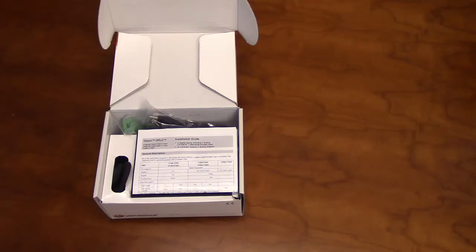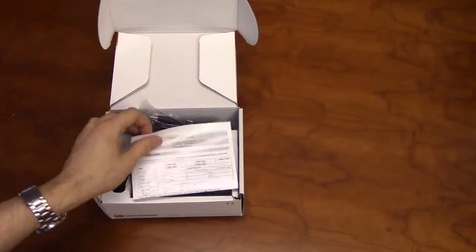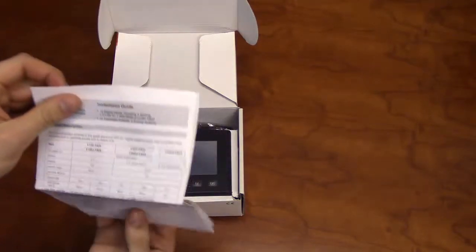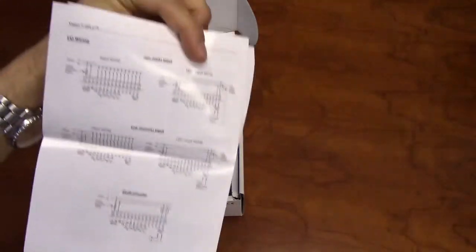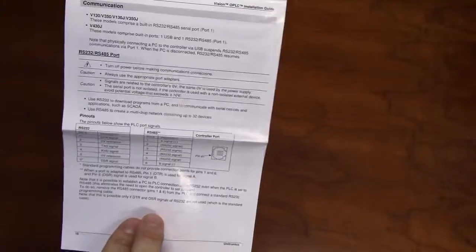In addition to the V430, the package will include an installation guide, which will have instructions for panel mounting, I/O wiring diagrams, and communication settings.